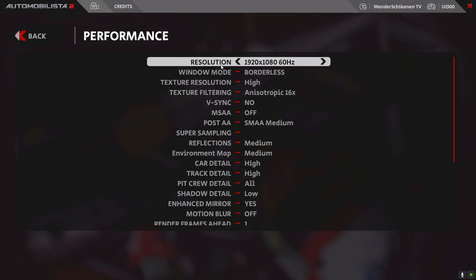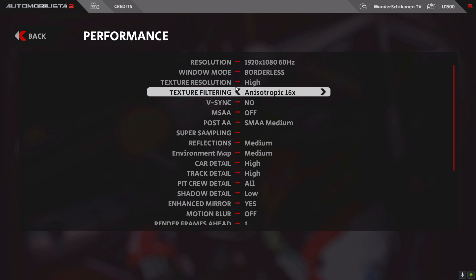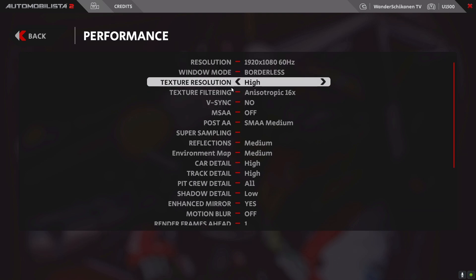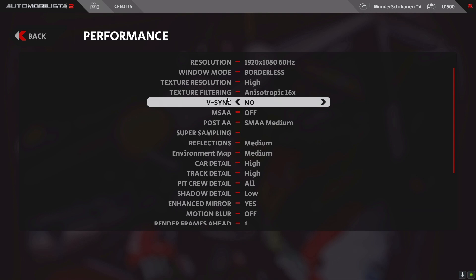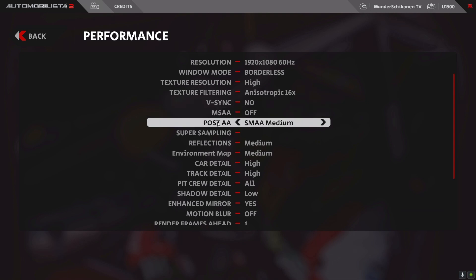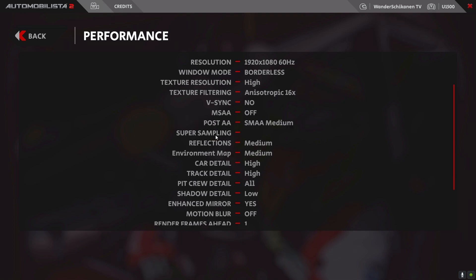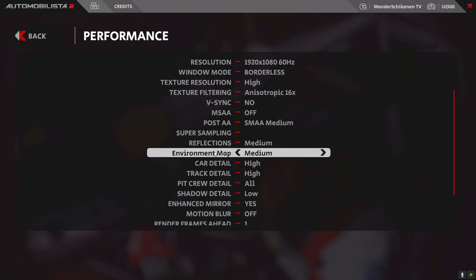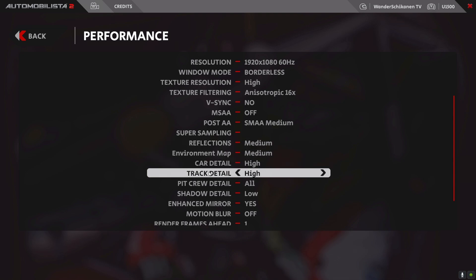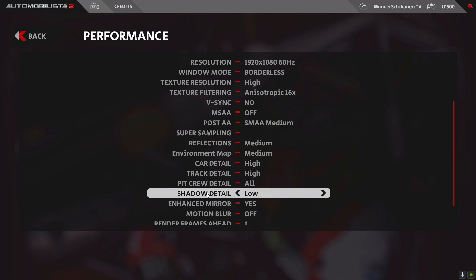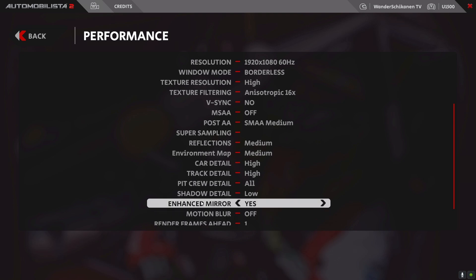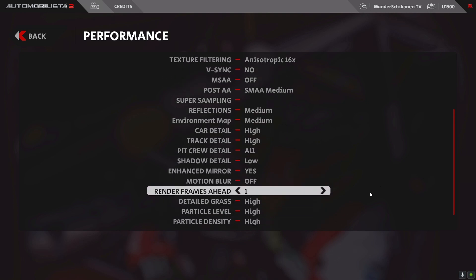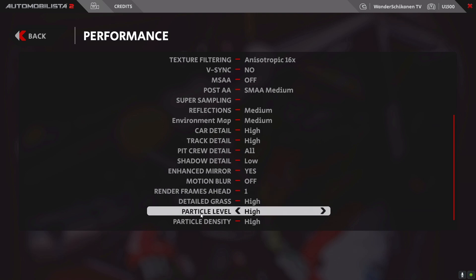In performance, I set a resolution of 1920x1080 — the resolution of my flat screen — in a borderless window. Texture resolution high. Texture filtering anisotropic 16x. No V-sync. MSAA off. Post-AA: SMAA medium. Super sampling not active. Reflections and environment map at medium. Car detail and track detail at high. All detail for the pit crew. Shadow detail low. Enhanced mirror yes. Motion blur off. Render frames ahead: 1. Detail grass high. Particle level high and particle density high.